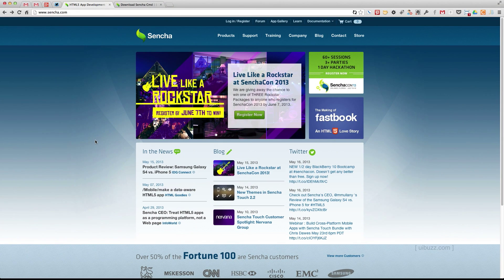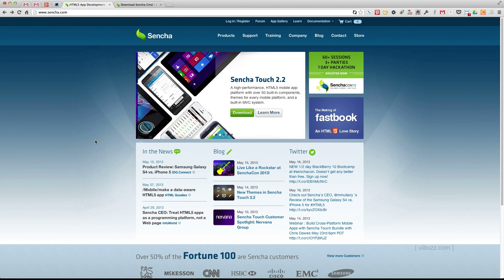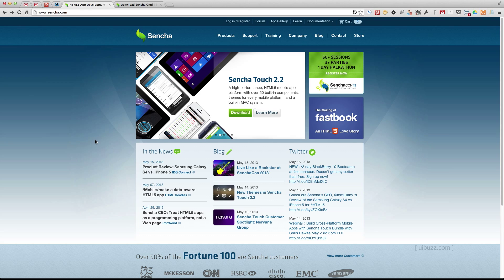The first thing to do is to go to sencha.com and initially there are a couple of files that we need to download and set up. This can also be used for Ext JS, which may be another framework you've heard of, made by the same people.